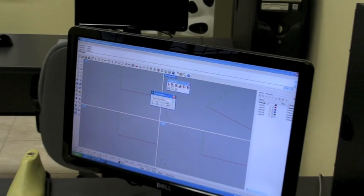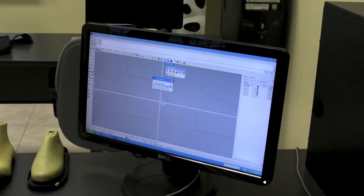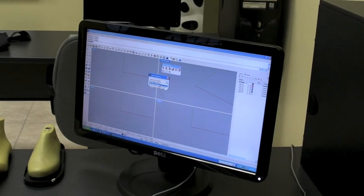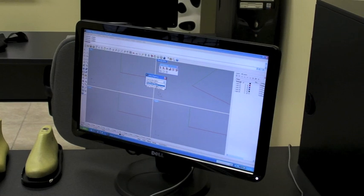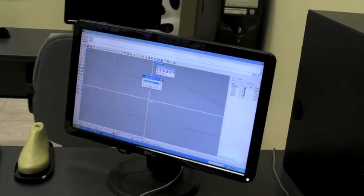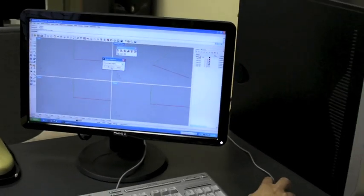The first thing that I need to define is which type of digitizer I have. I have a MicroScribe, so I'm going to select it from the list and click OK.